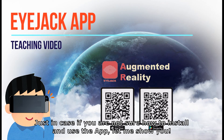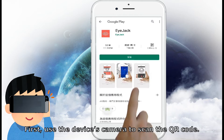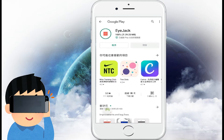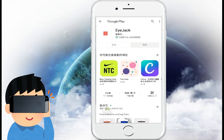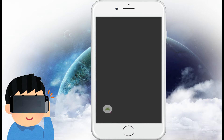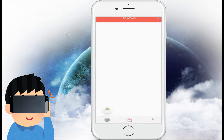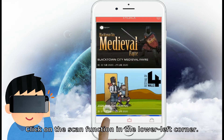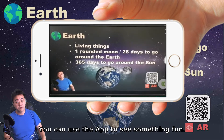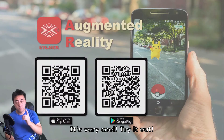Just in case you're not sure how to install and use the app, let me show you. First, use the device's camera to scan the QR code. This will allow you to download and install the app. Second, after the app finishes its installation, open up the app. Here, you want to press next, next, done. Click on the scan function in the lower left corner. Finally, whenever you see the QR code with AR functions in this video, you can use the app to see something fun. It's very cool. Try it out.